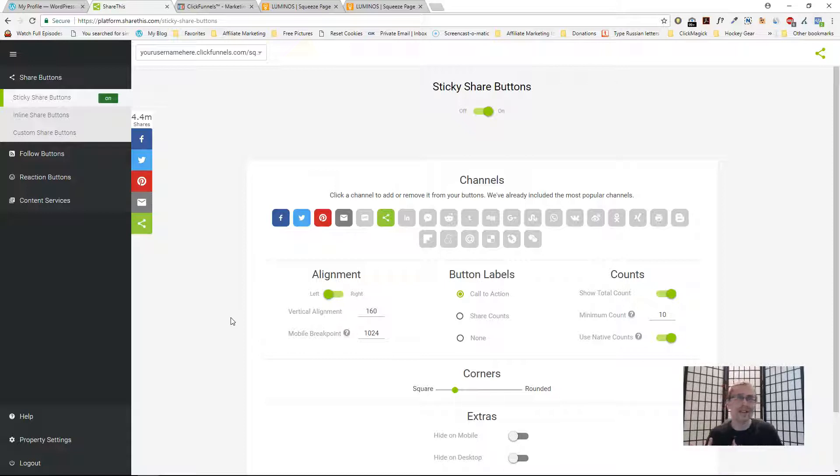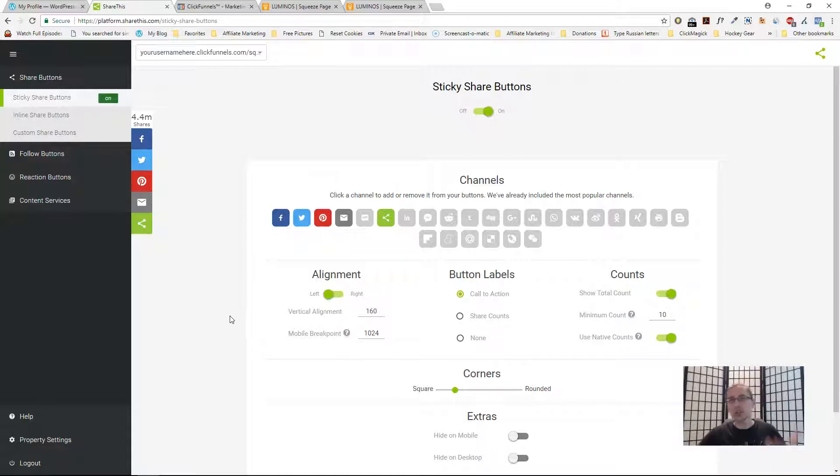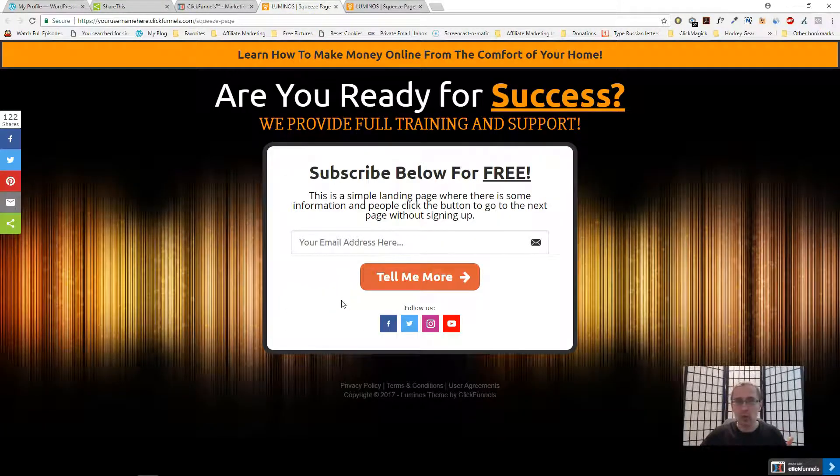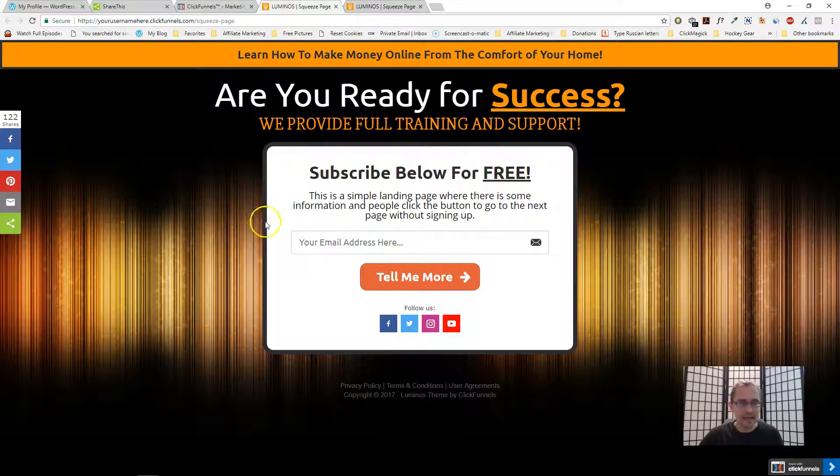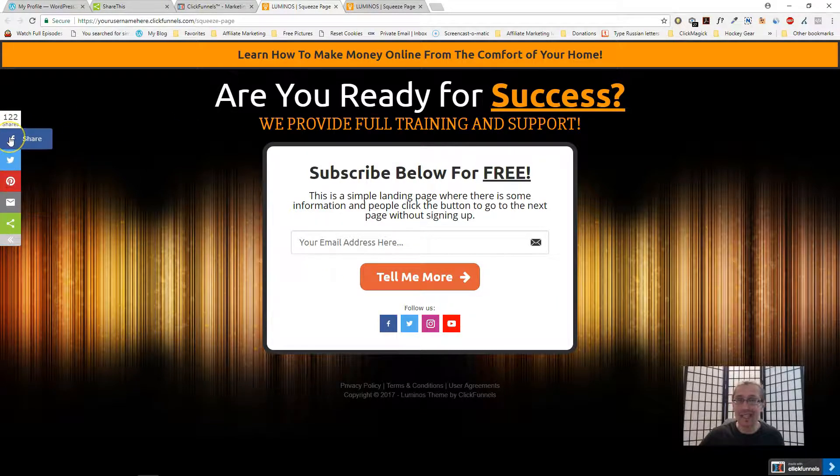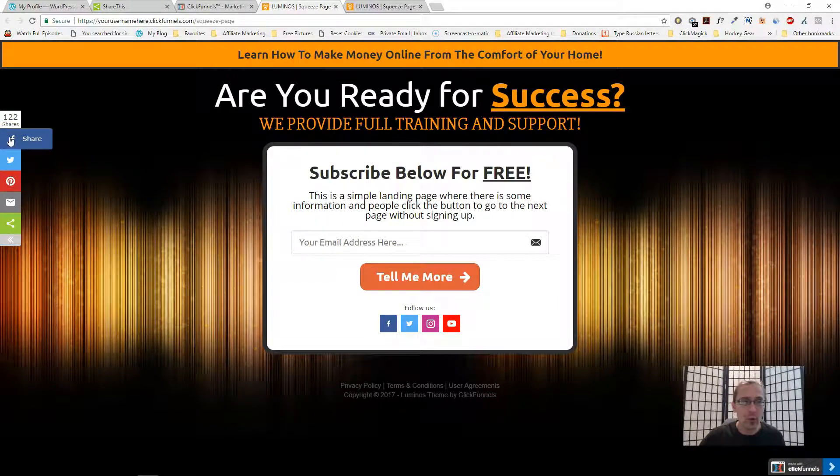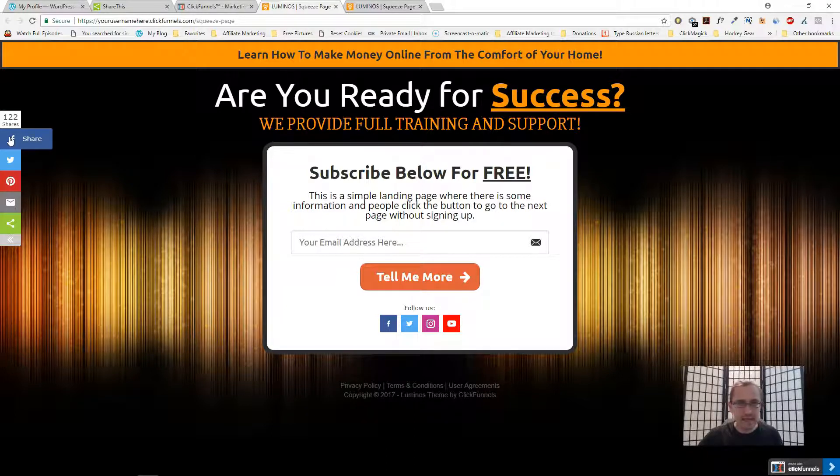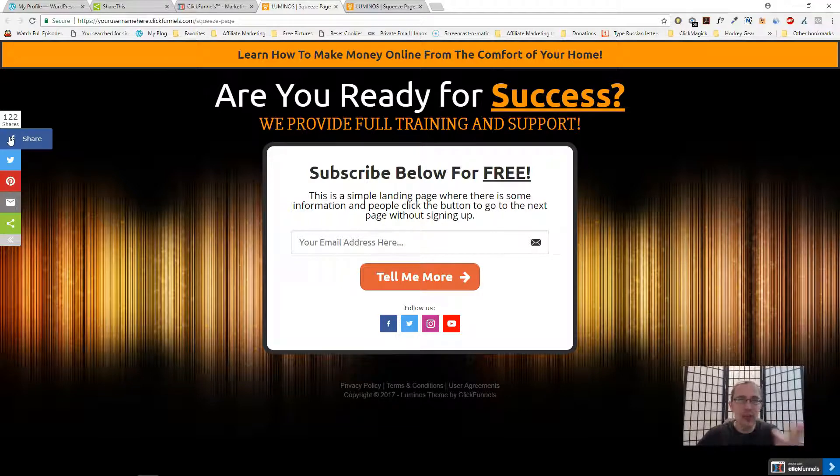You can get more people seeing your page because of the shares. Ultimately your page or landing page will look something like this where you have these buttons over here people can click on right away and they can just share.